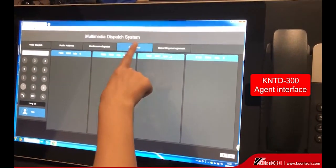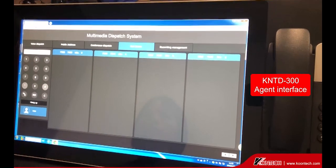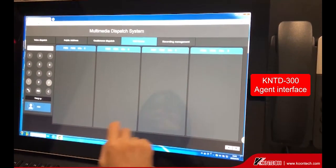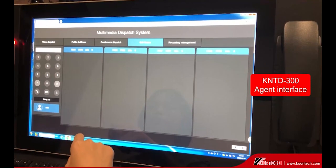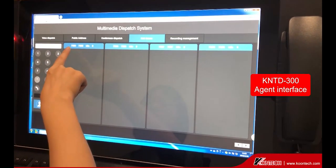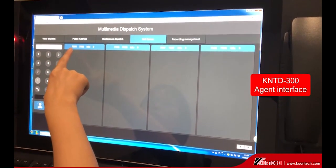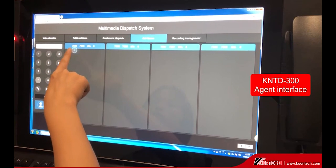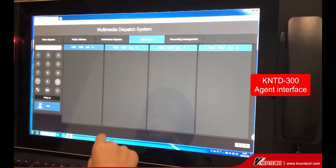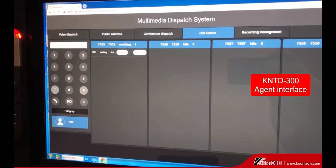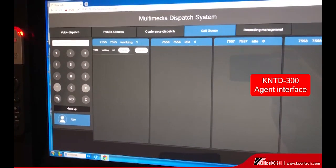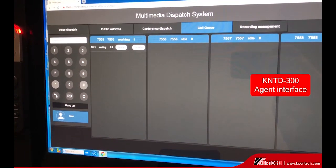Under Call Queue, there are 4 call queues, and each call queue supports a 16-call waiting list. Help phones call to the control room number 7555, and all incoming calls will be shown in the waiting list.